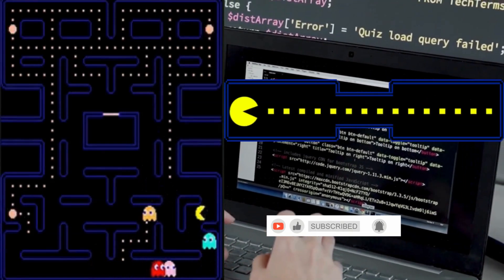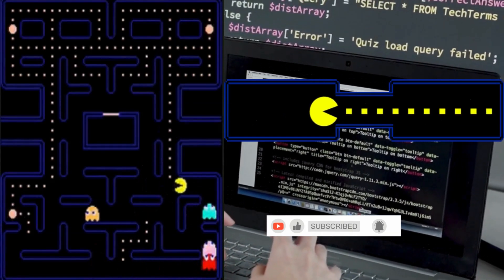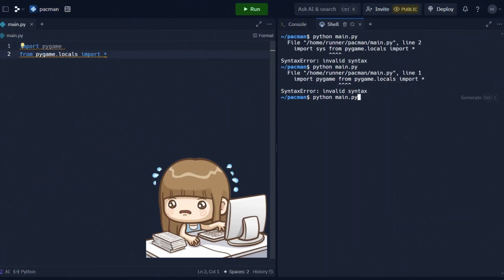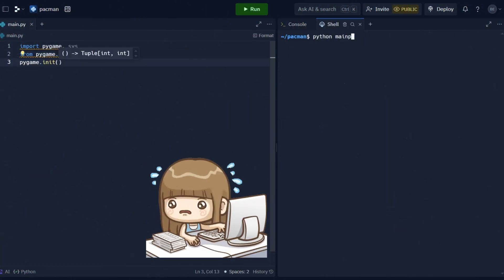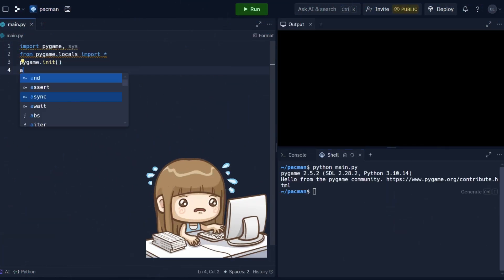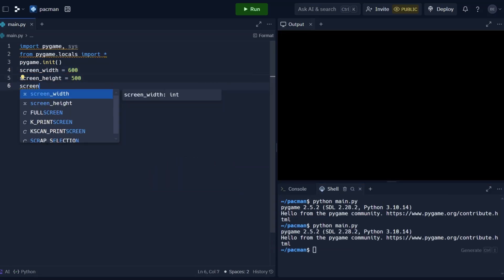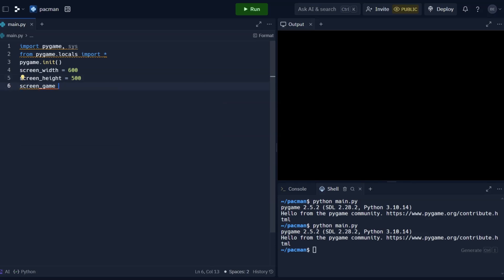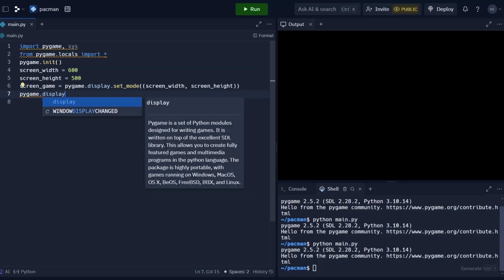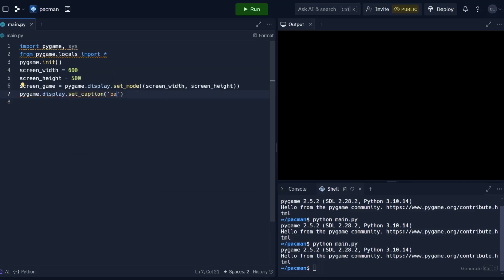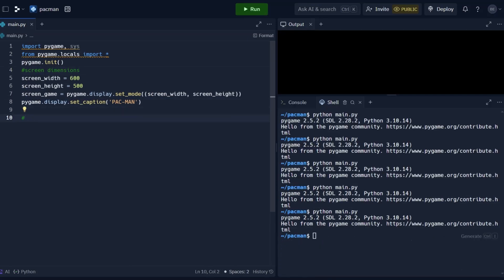If you're ready to level up your Python game development skills and join me on this retro-inspired coding adventure, be sure to hit that subscribe button below and ring the bell to stay updated on all the latest tutorials. Whether you're a seasoned programmer looking to sharpen your skills or a beginner eager to learn, this series is designed for you. Step-by-step, we'll guide you through the process of building your very own Pac-Man game using Python and Pygame.